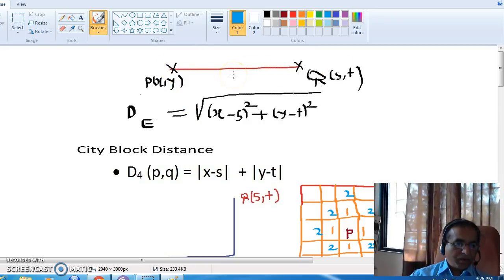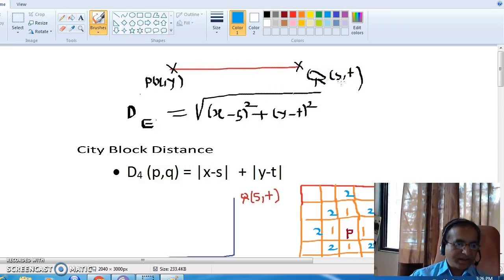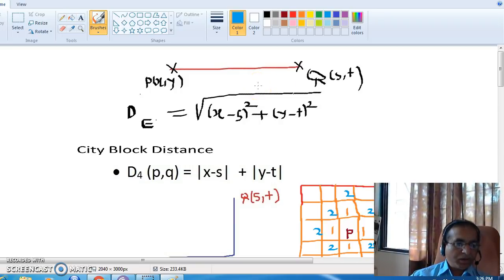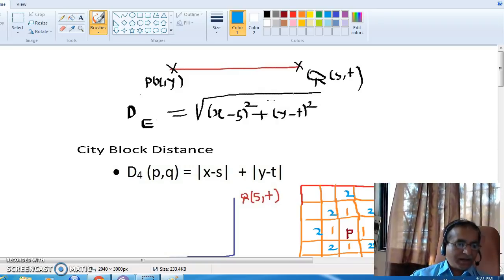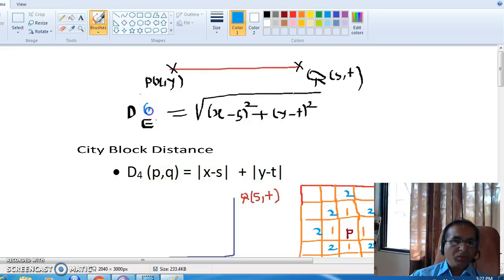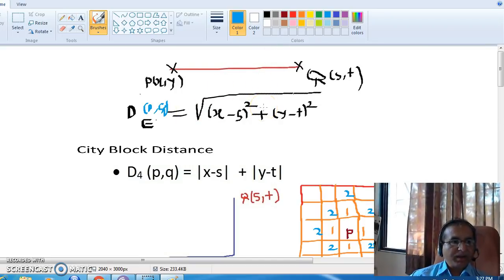If I have two points P and Q, where P has coordinates x, y and Q has coordinates s and t, then we know from mathematics that the distance between two points P and Q — represented as d_e between P and Q — is equal to the square root of (x minus s) squared plus (y minus t) squared.